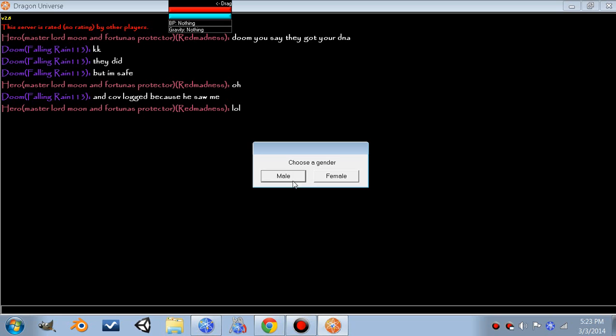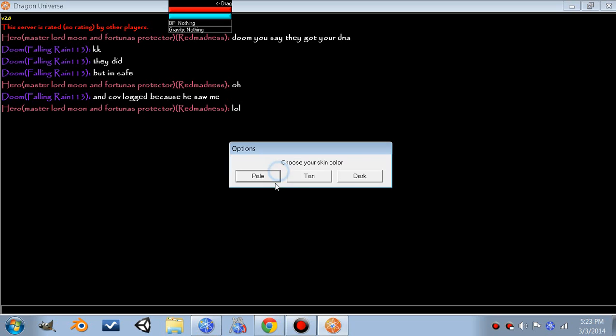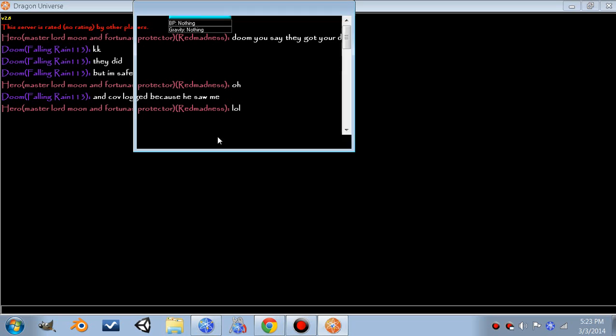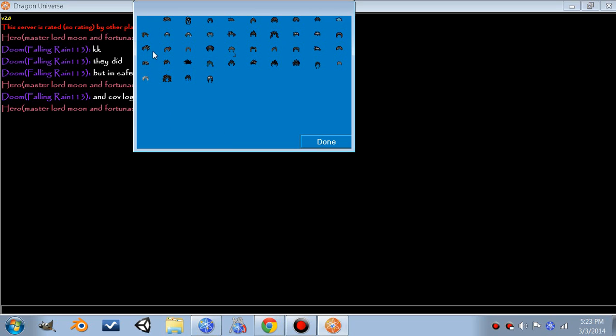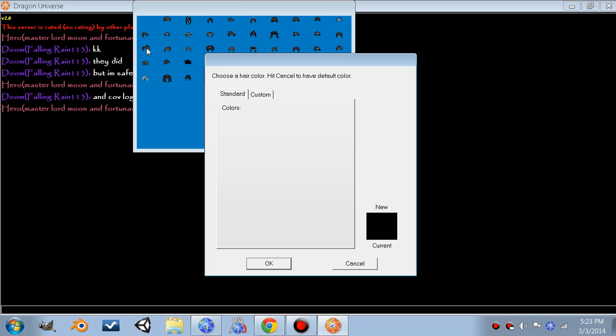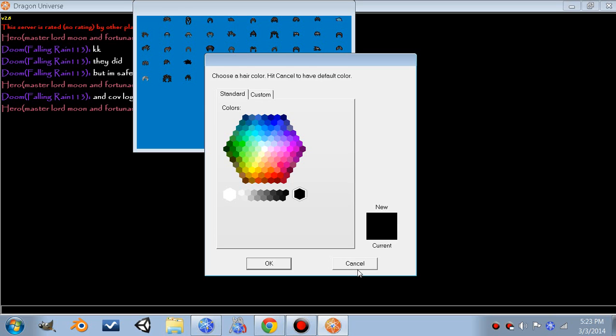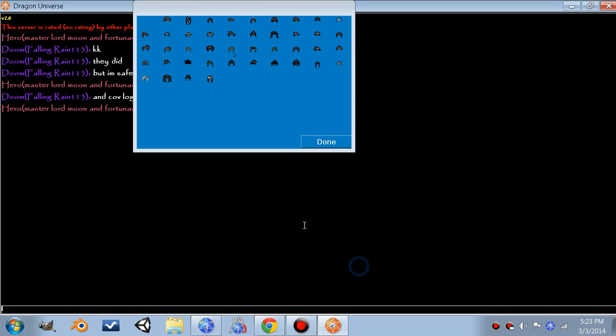Hit done. Choose a hair. I'm going to go with the Gohan hair. You can choose color if you want. If you just want the default black, hit cancel.